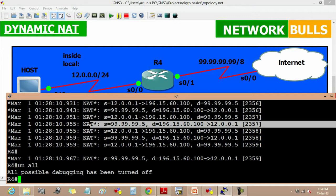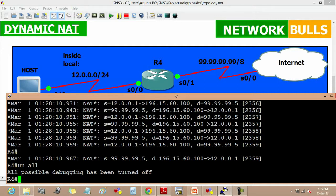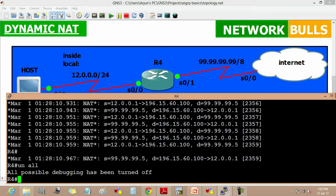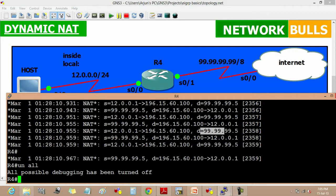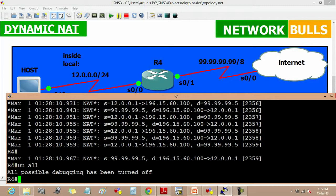And now if we see how host is sending request to the internet, it is taking in source 12.0.0.1, then NAT is translating it to 196.15.60.100, and the destination is 99.99.99.5. So it has dynamically taken the IP from the pool. This is how we configure NAT and NAT works. Thank you for watching this dynamic NAT configuration tutorial.